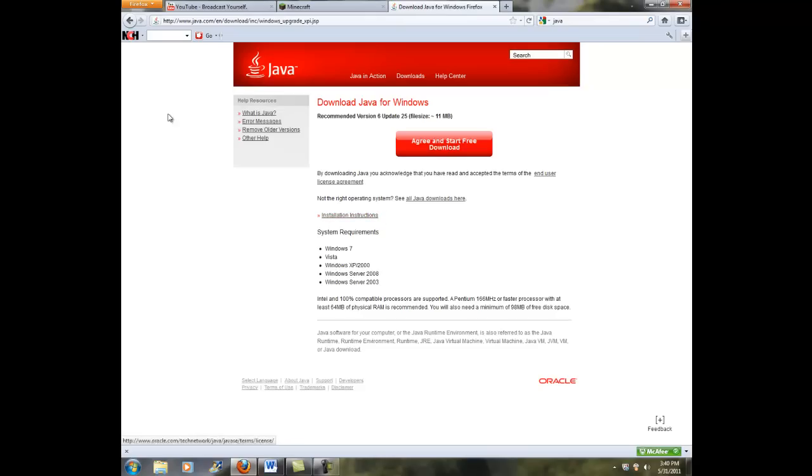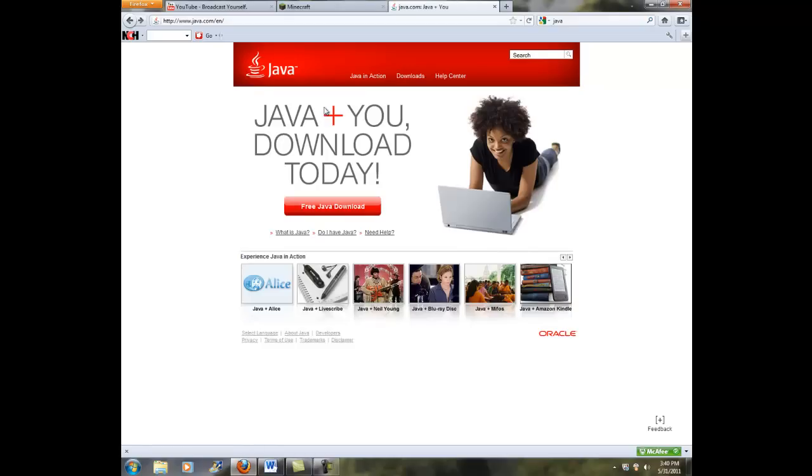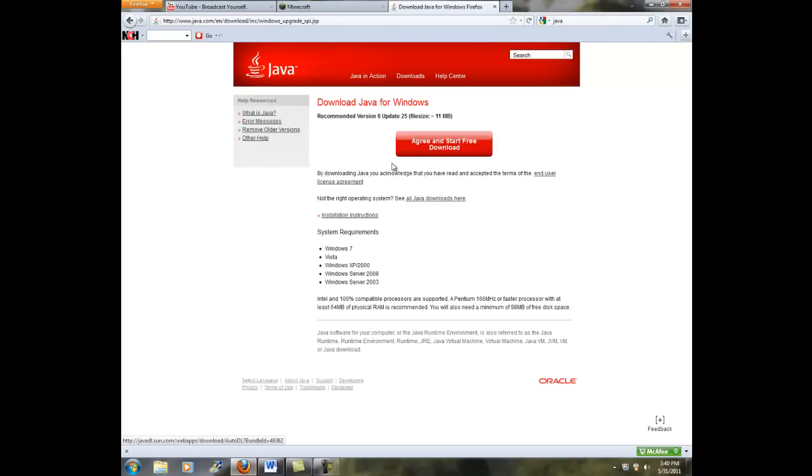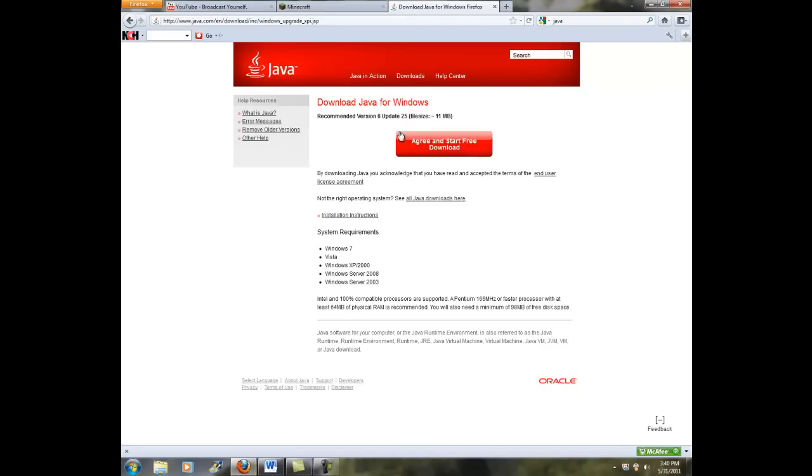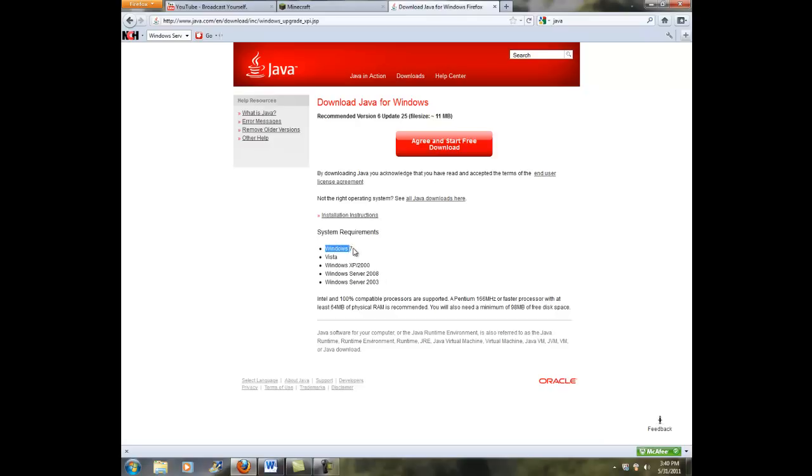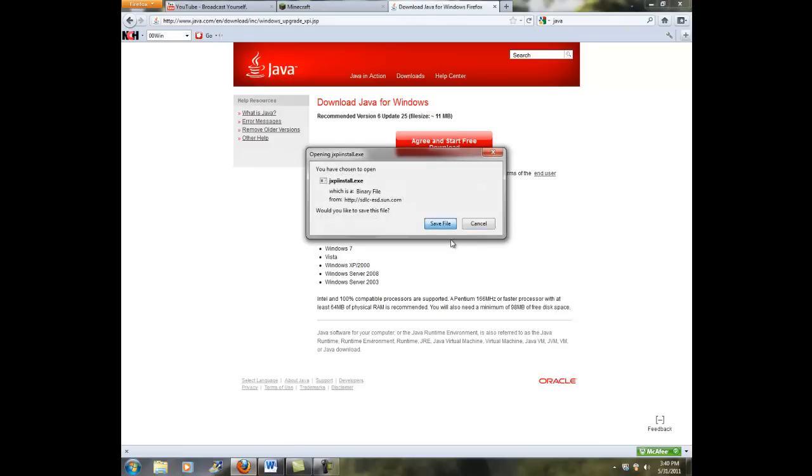You click on free Java download there, and then you're gonna press agree and start download, start free download. It's gonna, you know, file size 11 megabytes, that's not big. But then, system requirements, you can't be in anywhere under Windows Server 2003. I mean, most of you guys probably have Windows 7, but if you don't, at least like Windows XP or something. My friend has Windows XP, so he'll be able to download this.